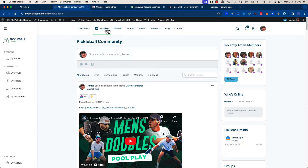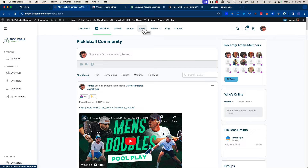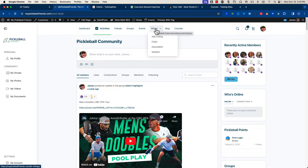We've also got groups — this allows users to create their own groups, invite people, and those groups can be about anything related to Pickleball. We've got events where people can share their events at their club, their association, tournaments — all sorts of stuff. Members can also add their own listings, whether those be club listings or associations they're part of. We've even got a spot for vendors selling products and services in the Pickleball space to have a directory put together for them.